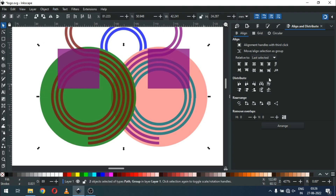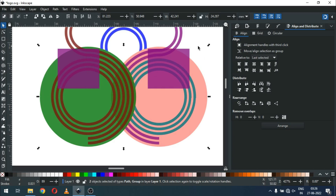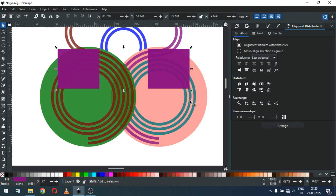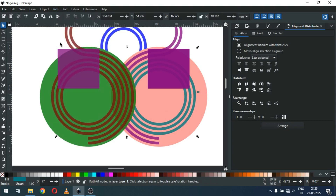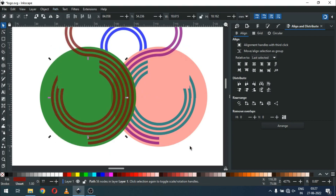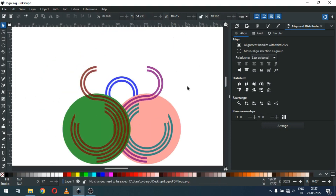Now select these two rectangles and union them. Select with this circle and align to the center — again align to the center. Now duplicate this one and select with this object and click on Difference. Again select with these three circles, go to Path and click on Difference.